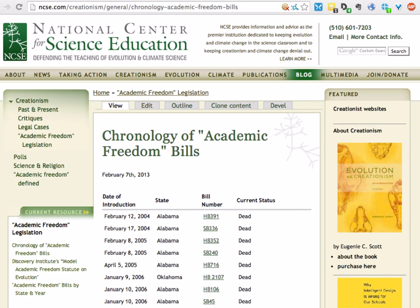But the vast majority are from this family, which, under the guise of academic freedom, singles evolution out for special treatment — as well as climate change often — and opens the door to creationist lessons without requiring anyone to do anything. So it's a tricky strategy, harder to challenge in court, but no less pernicious.